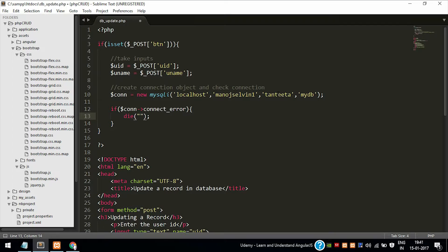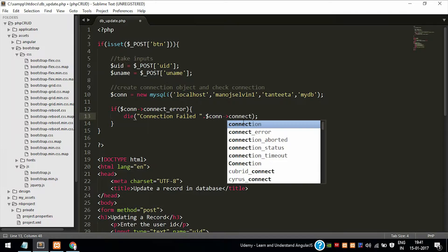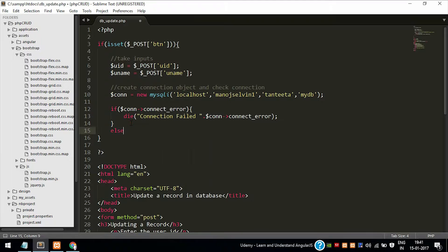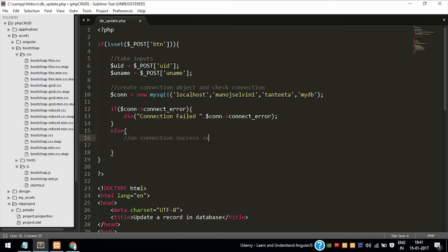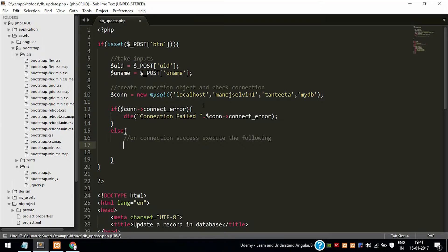If the connection creates any connect error, then I am saying the connection to die. Die is nothing but it performs as an echo, but it does not allow us to execute the codes that follow after the die command. When the connection is successful, the codes inside the else statement will be executed.